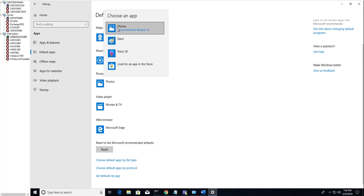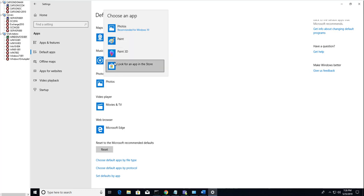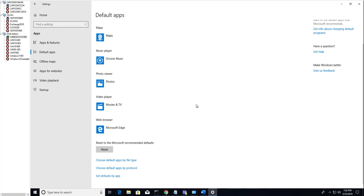Currently it's using Photos, or you can use Paint or any other apps from the store.